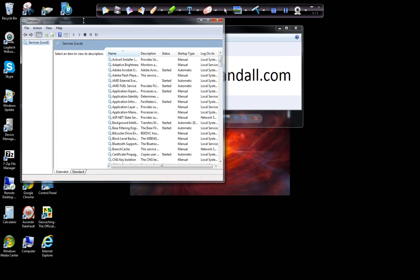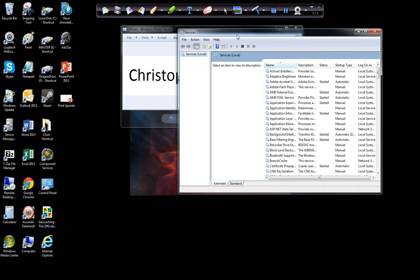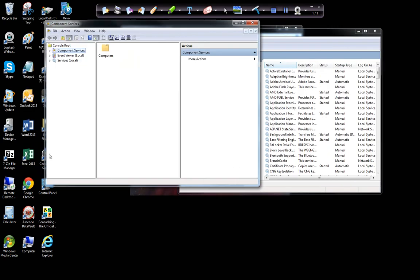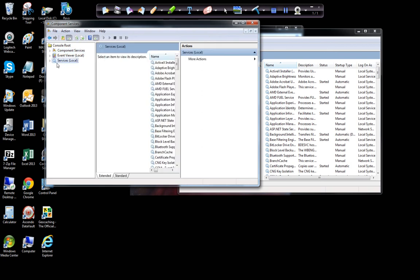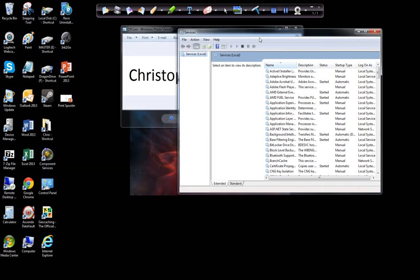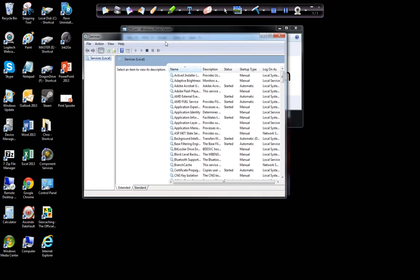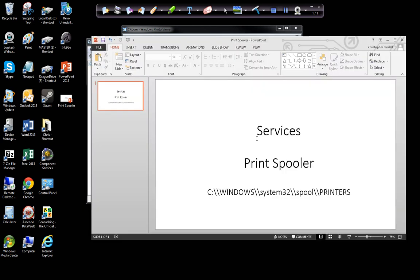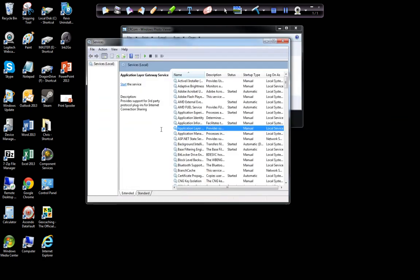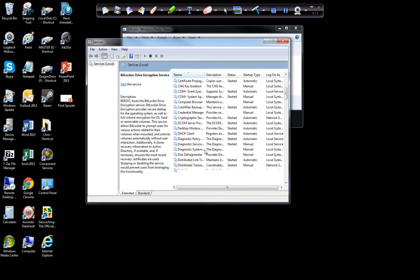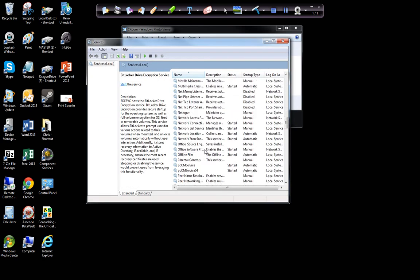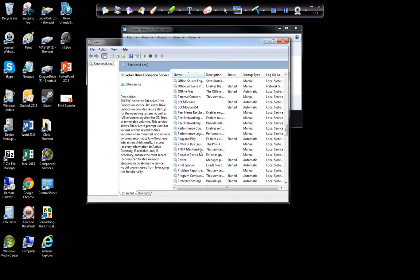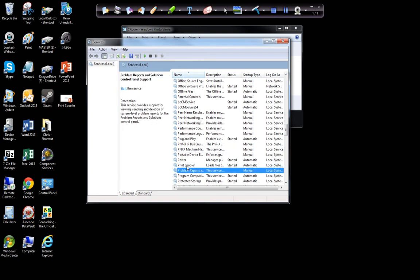I'll show you real quick what I mean. If you go to Component Services, which I have a shortcut to, there are Services there. From here, you want to go down and type in Services, and you're going to look for something called Print Spooler. Go down to Print Spooler.